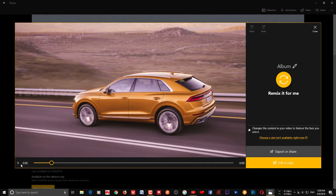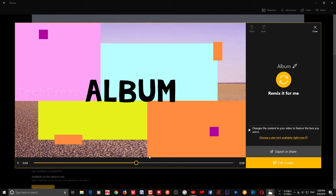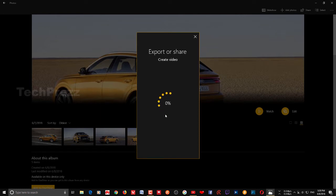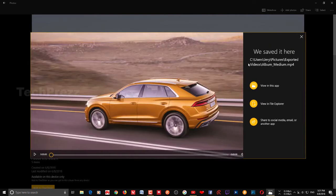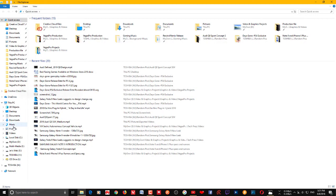You can see the changes in color from the filters applied — this is what it looks like. If you want to export this particular album, click Export or Share. You have three options to render this video, because the video is still not ready to play outside this application. The best option is 'Best for sharing online' — it creates an MP4 format. Just click that and it'll start creating the album.